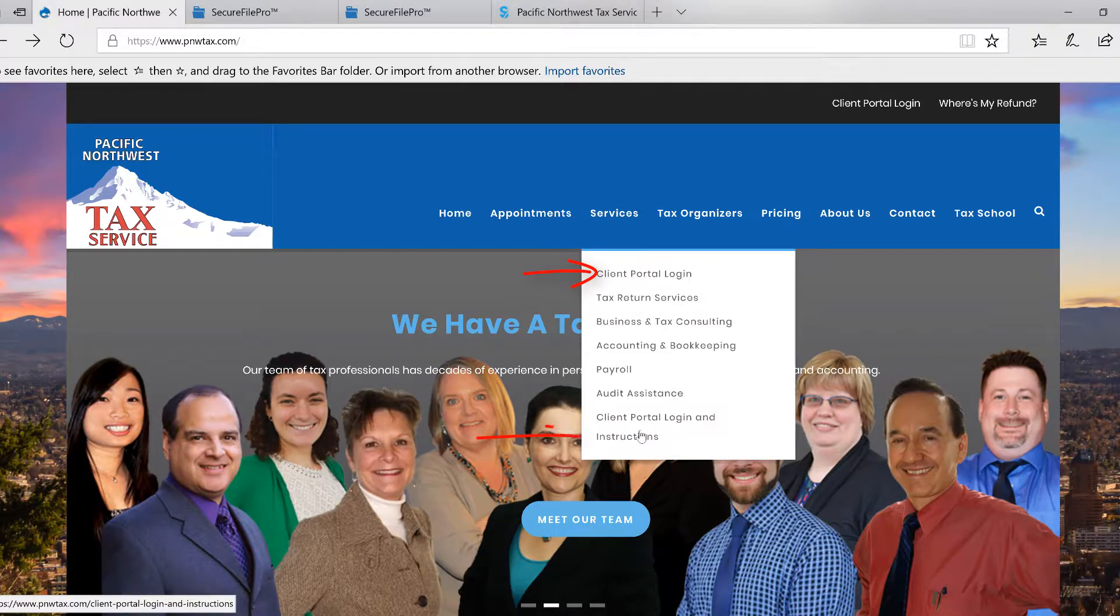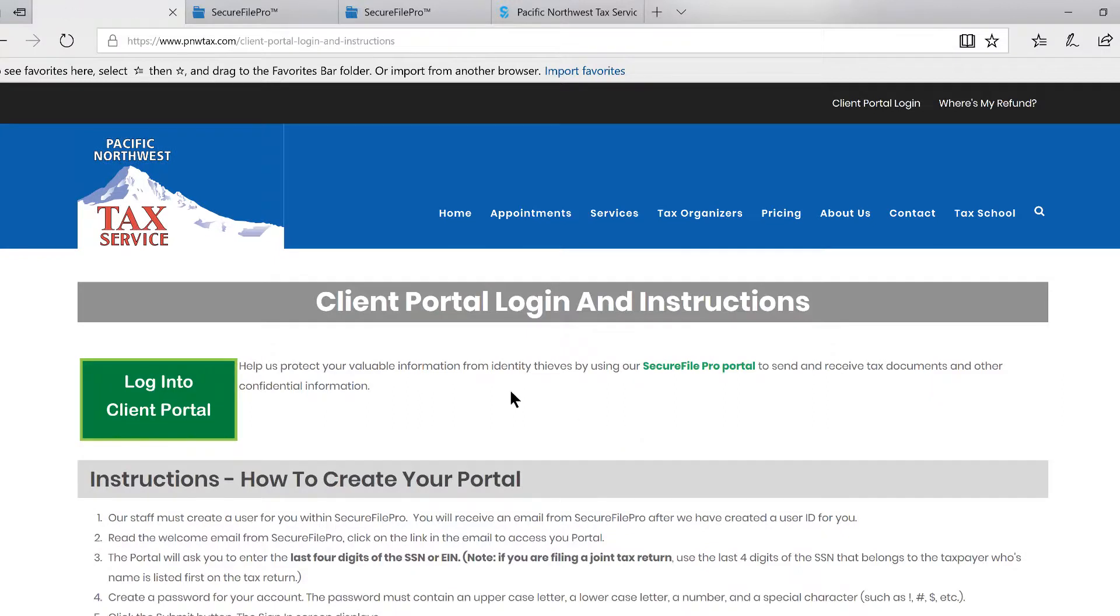Also, on this dropdown menu, you can see we have a link to see the login instructions, and from that login instructions you can click on the link, and again that will take you to the portal.